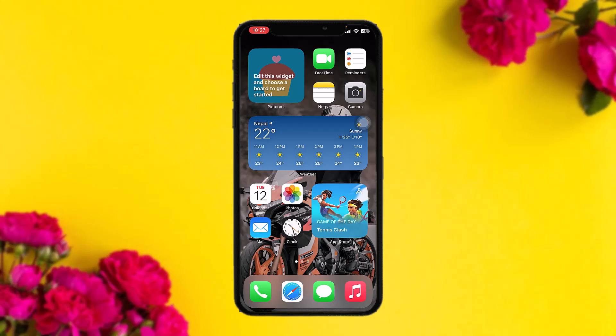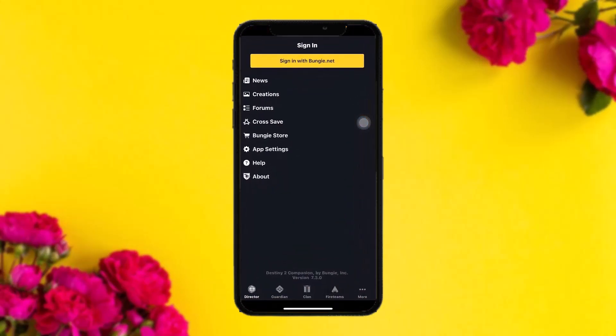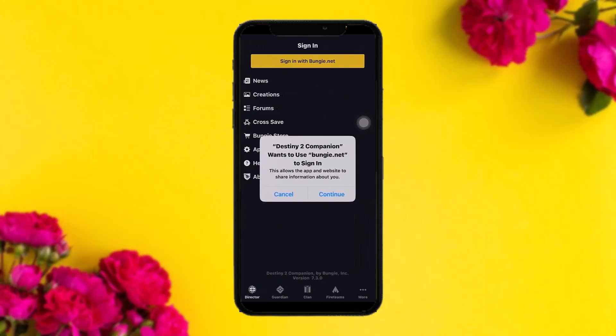Make sure to watch this video till the end and follow the steps as well. Now the first thing you need to do is open up your Destiny 2 app. Once you're inside, you'll see the 'Sign in with Bungie.net' option — simply tap on that.